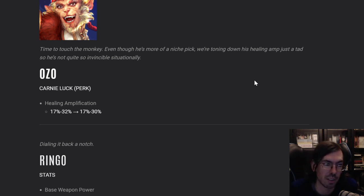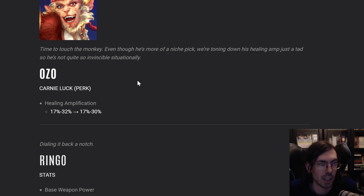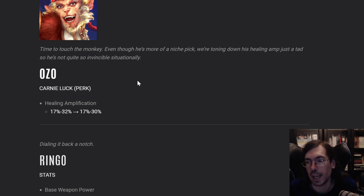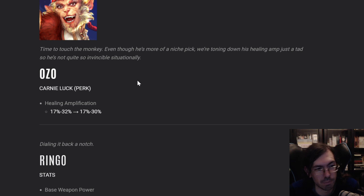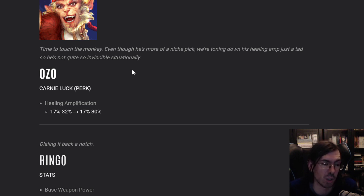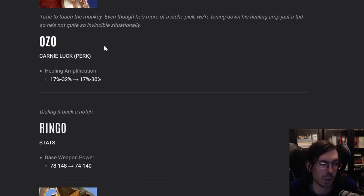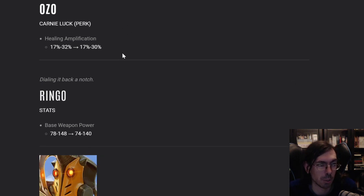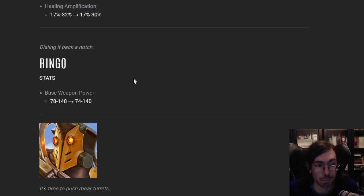You need proper captain babysitting Ozo all the time to make sure he stays alive and capitalizes on his Kanye luck perk. And this is just going to make him even less pickable than he already was. So I don't agree with this pick. I think he was fine. He could even have got another little bit of a buff, in my humble opinion.